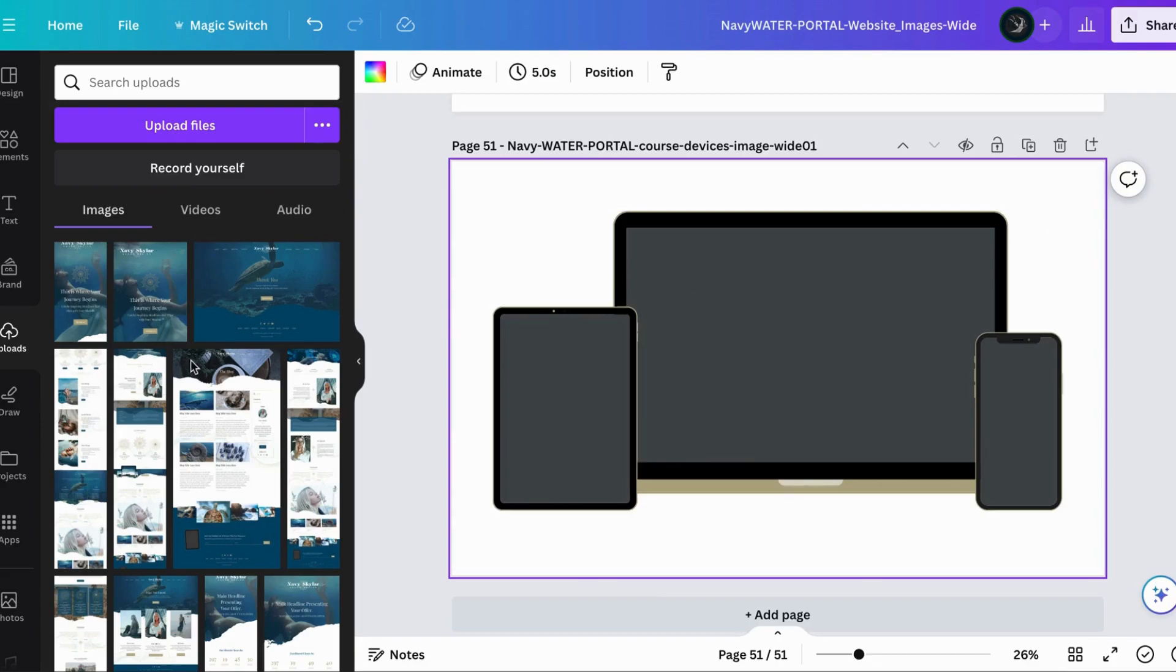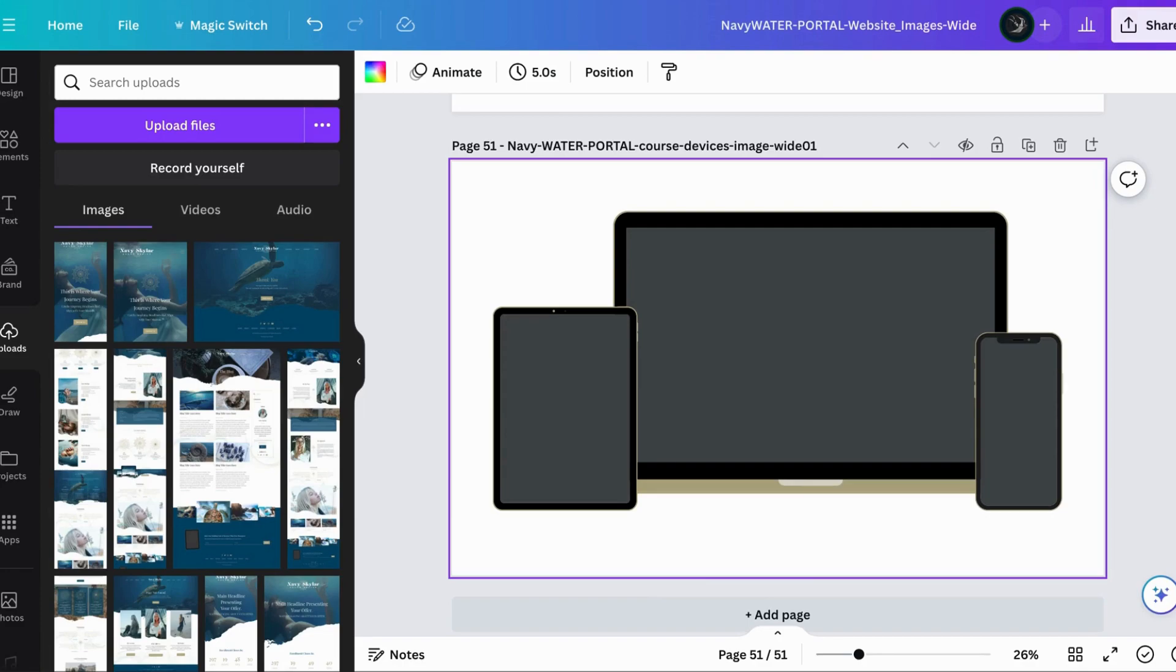In order to add these images here, we have to add them in your uploads first. I'm going to do this with you even though I have a bunch of screenshots, and we're going to bring those into Canva.